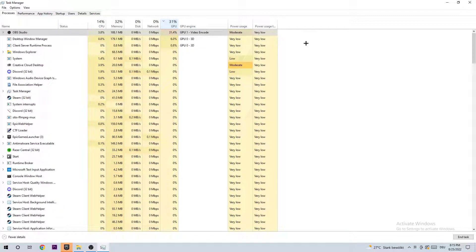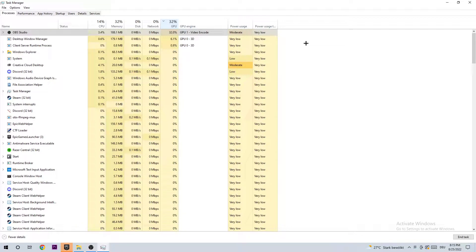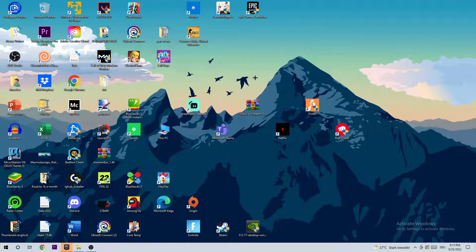Trust me guys, especially on bad PCs, just do that. It will help you a lot. Once you've finished here, you can close the Task Manager.